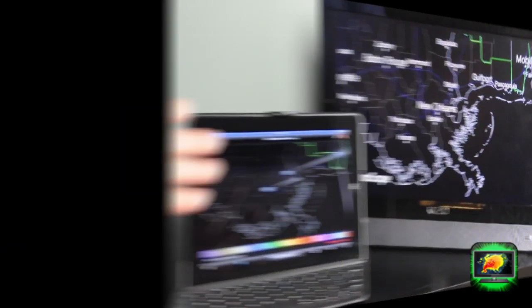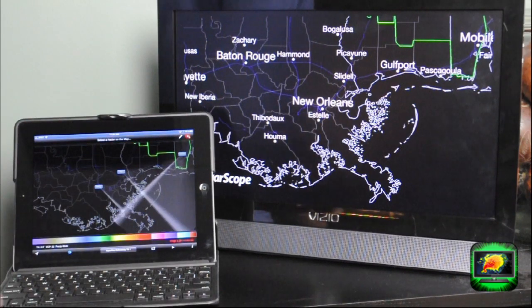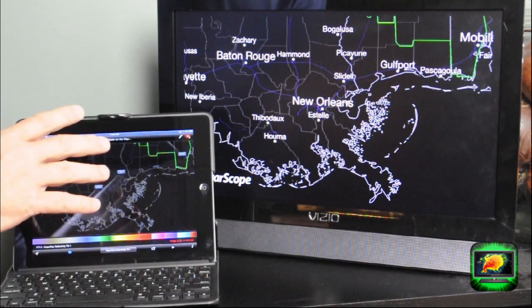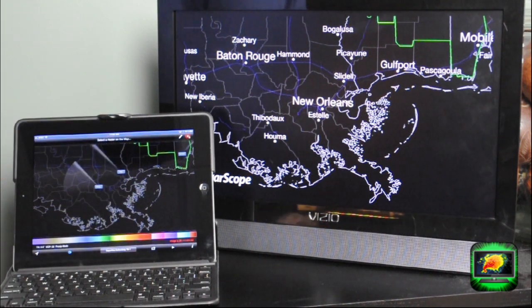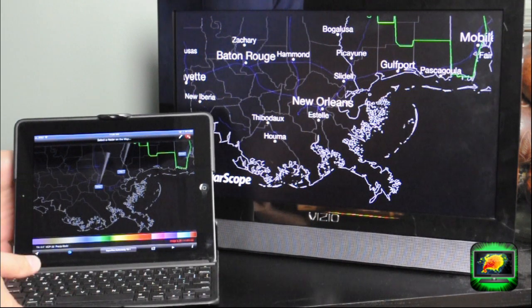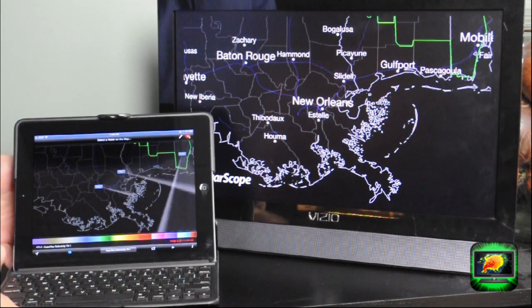I'm here with Weather and Decision Technologies. I'd like to take a few moments and show you the features of RadarScope TV. We have the same features as our very popular RadarScope app, and we applied them to the broadcast version. We added nice functionality, including the ability to use mirroring technology with Apple, so it's completely wireless.